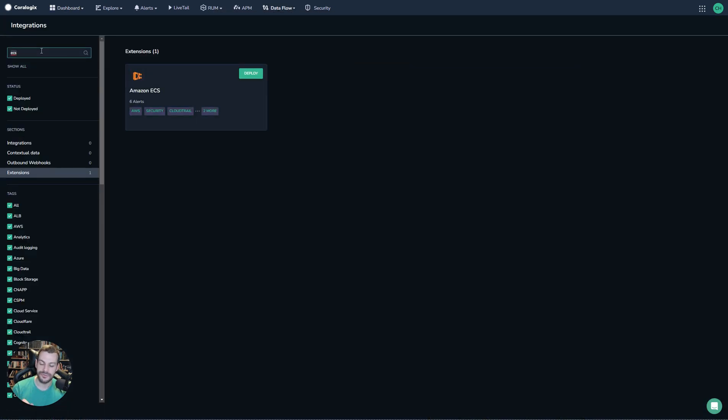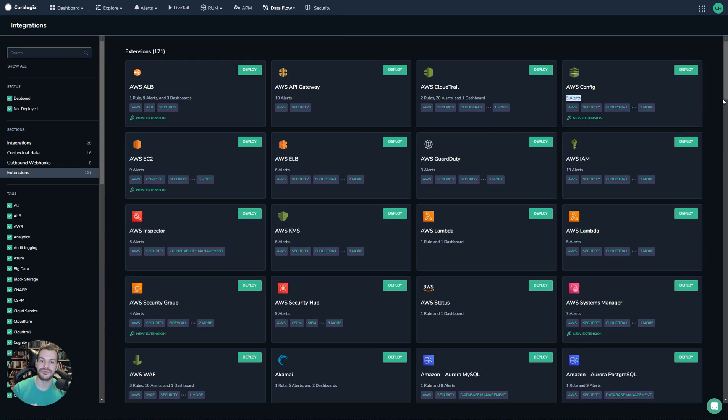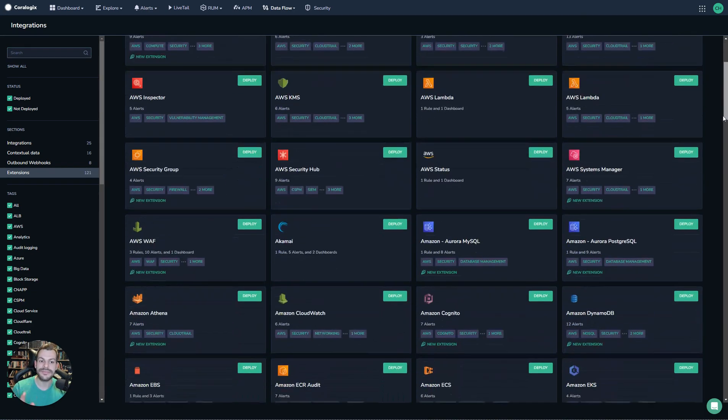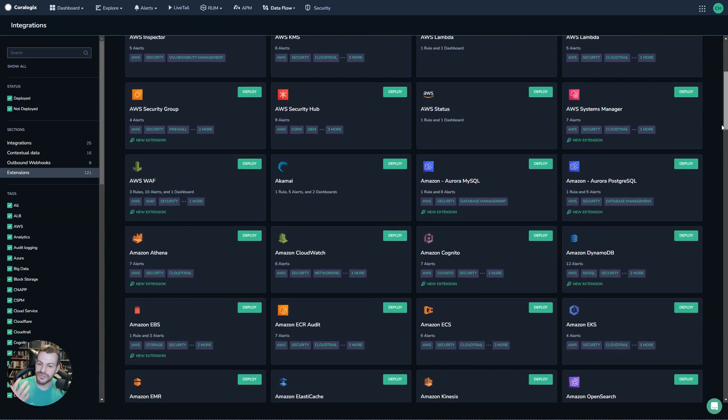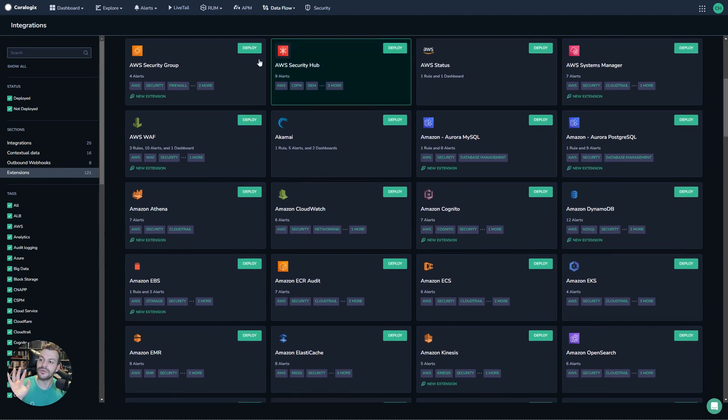Extensions are really powerful. You can see I've already zoomed on the ECS one here. We have lots and lots of extensions available for many different tools, use cases, perspectives. So have a search.